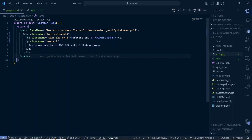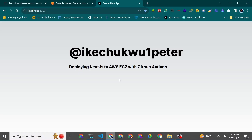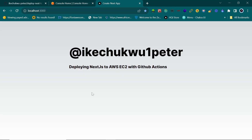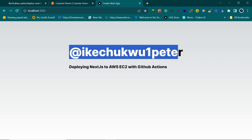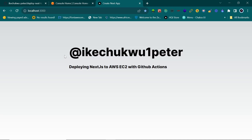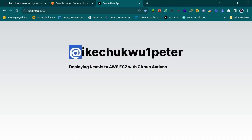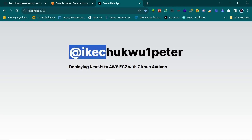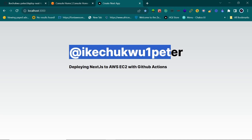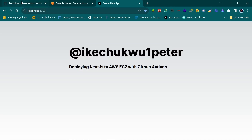We are going to deploy this to the Linux server — in my case AWS — using GitHub Actions, so we don't have to do this manually. GitHub Actions will run automatically each time we push or do whatever we choose. I'll show you how to set that all up.